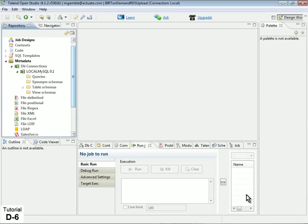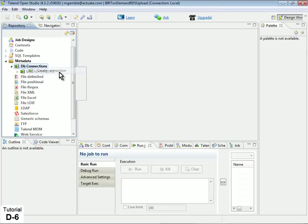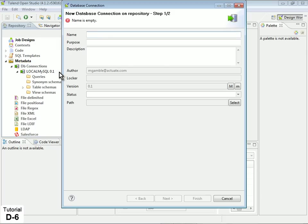Now that our local database connection is established, we will create a second connection for BERT OnDemand RDS. In the Repository view, under Metadata, right-click on DB Connections and select Create Connection.